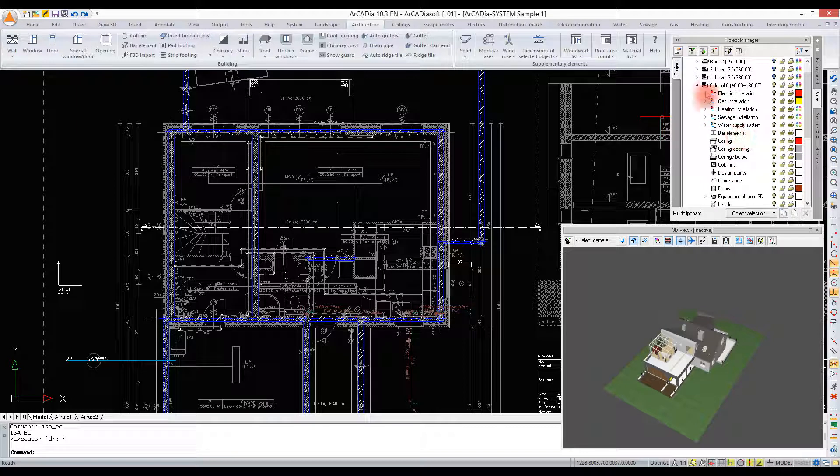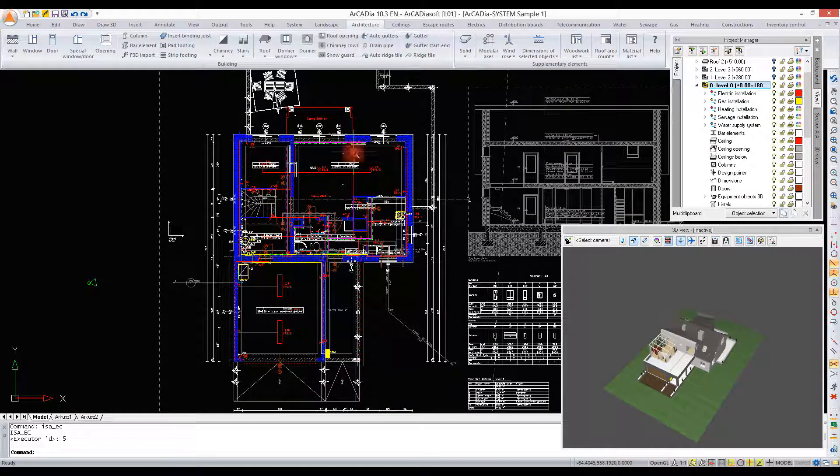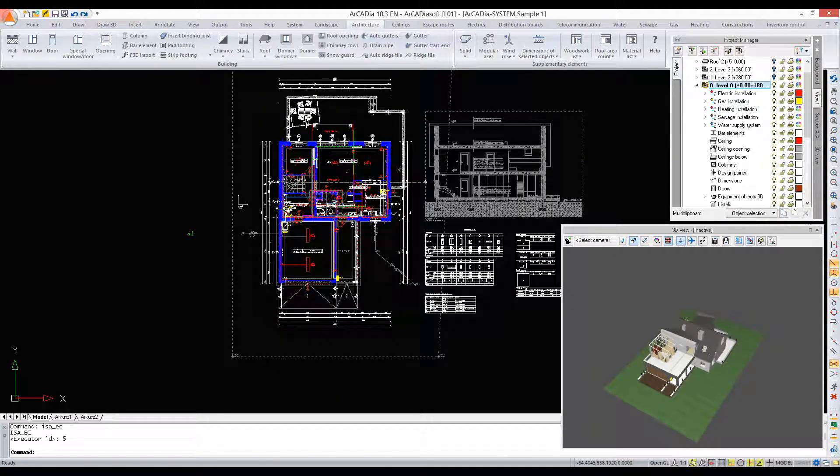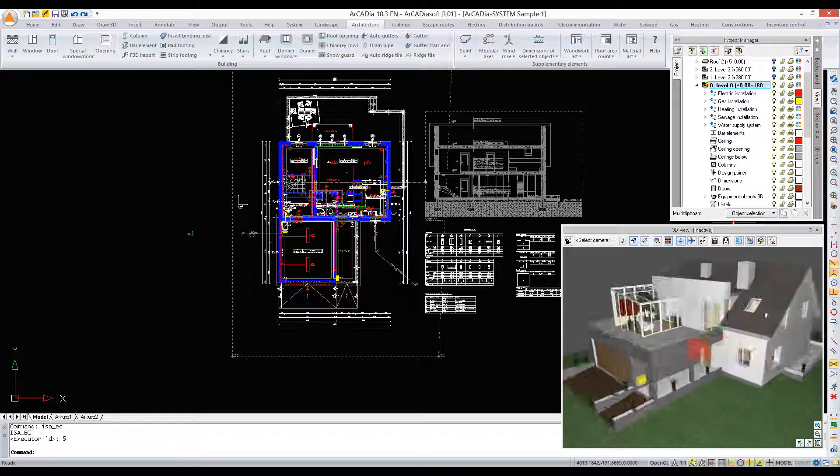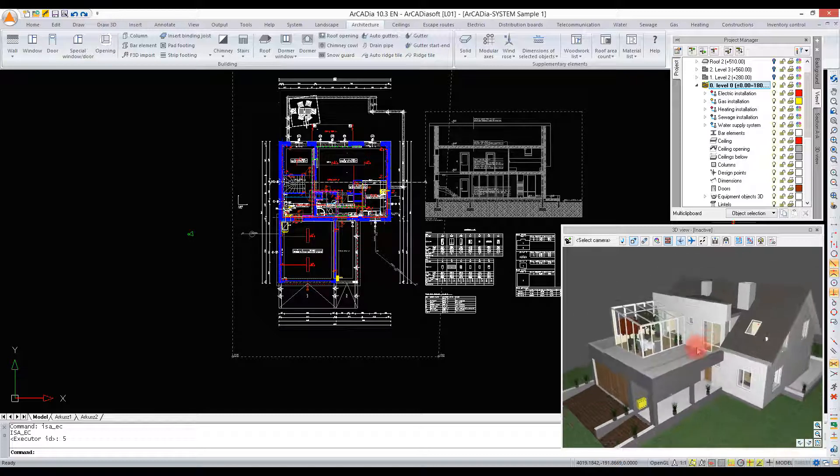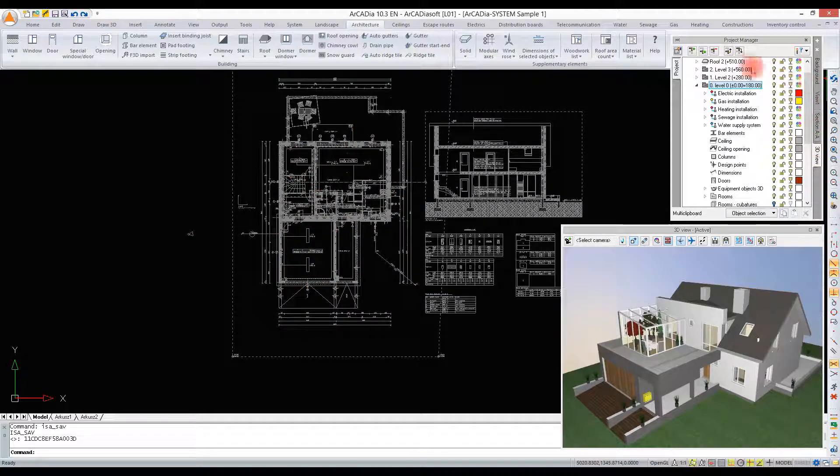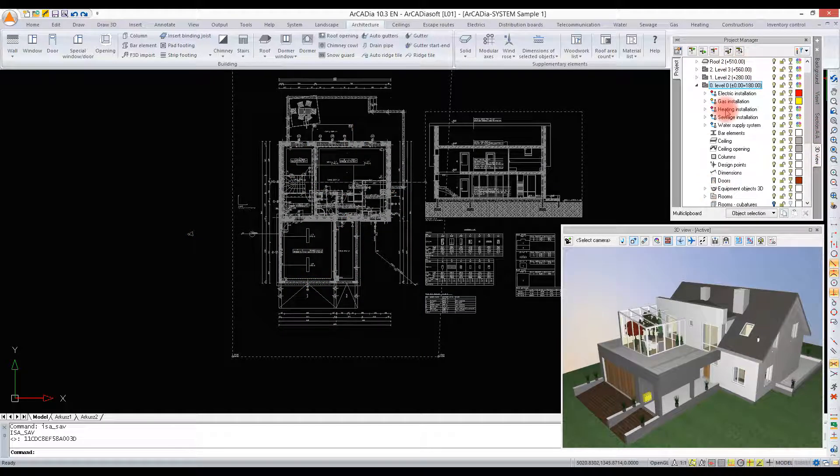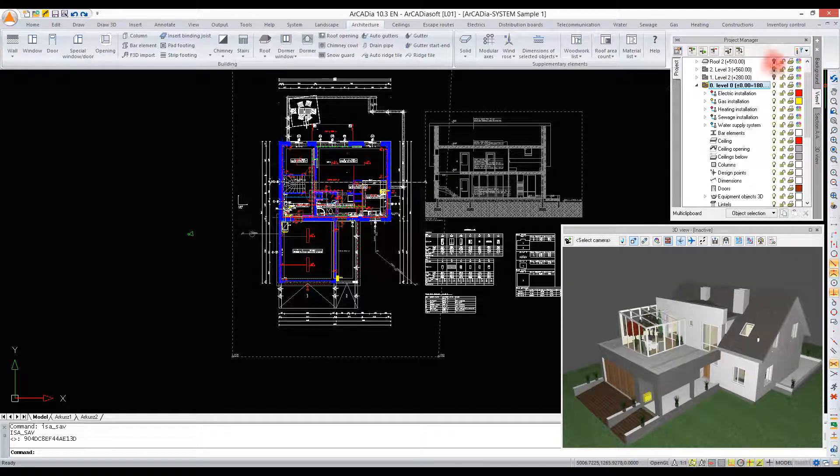When we have a few views such as View One, Section A-A, and 3D view, the trees in the Project Manager are separate and independent from one another. Everything is now displayed in the 3D view. In the projection, the roots and level zero are switched off, so the only level we can see now is level minus one.